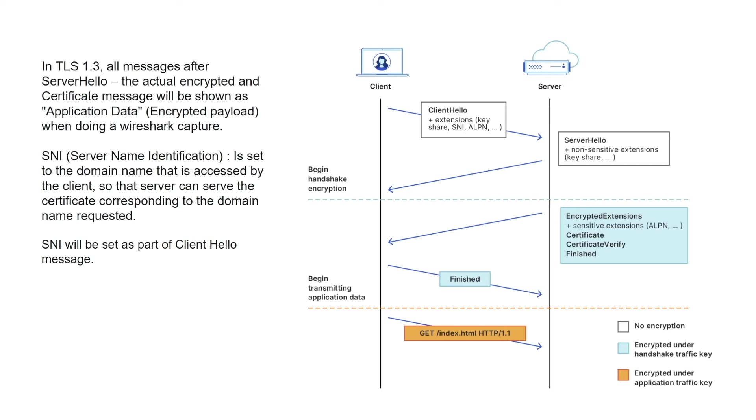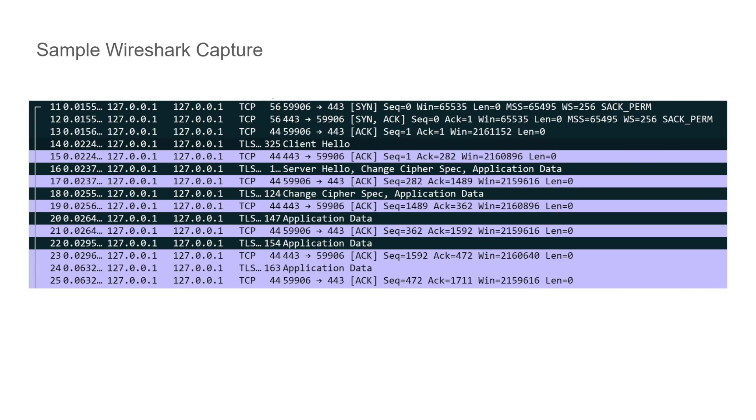If you are going for a version that is below 1.3, you will be able to see the certificate message and the server certificates in a Wireshark capture as a plain message. Now here is a sample Wireshark capture of the TCP handshake and the SSL handshake. There is a SYN which is sent from the client to the server, then it's followed by a SYN-ACK from the server, and then it's followed by an acknowledgement from the client to the server.